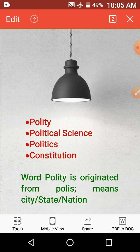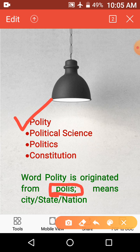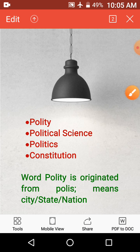The very first is polity. The word polity is originated from the word 'polis'. From the word polis, the word polity has come, and polis means city, state, or nation.